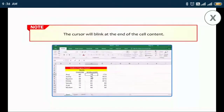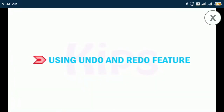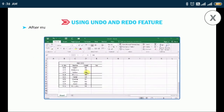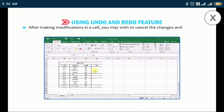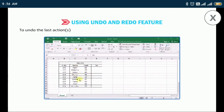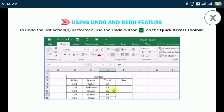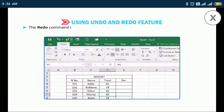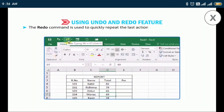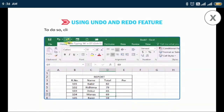Now let me tell you how to use the Undo and Redo features. After making modifications in a cell you may wish to cancel the changes and retrieve the previous data. To undo the last action performed, use the Undo button on the Quick Access Toolbar. The Redo command is used to quickly repeat the last actions that you have undone. To do so, click on the Redo button on the Quick Access Toolbar.